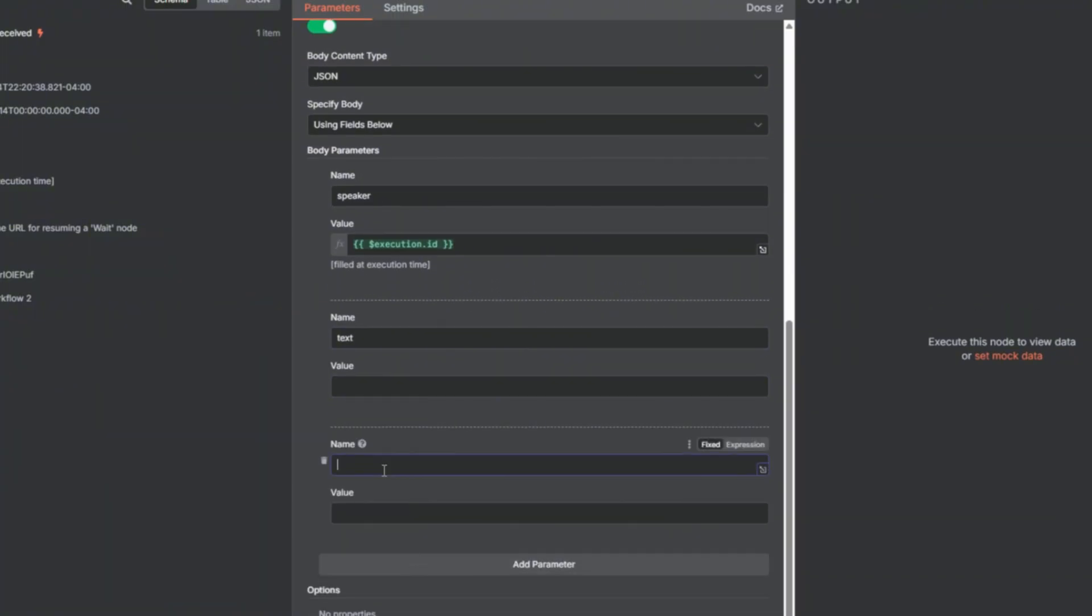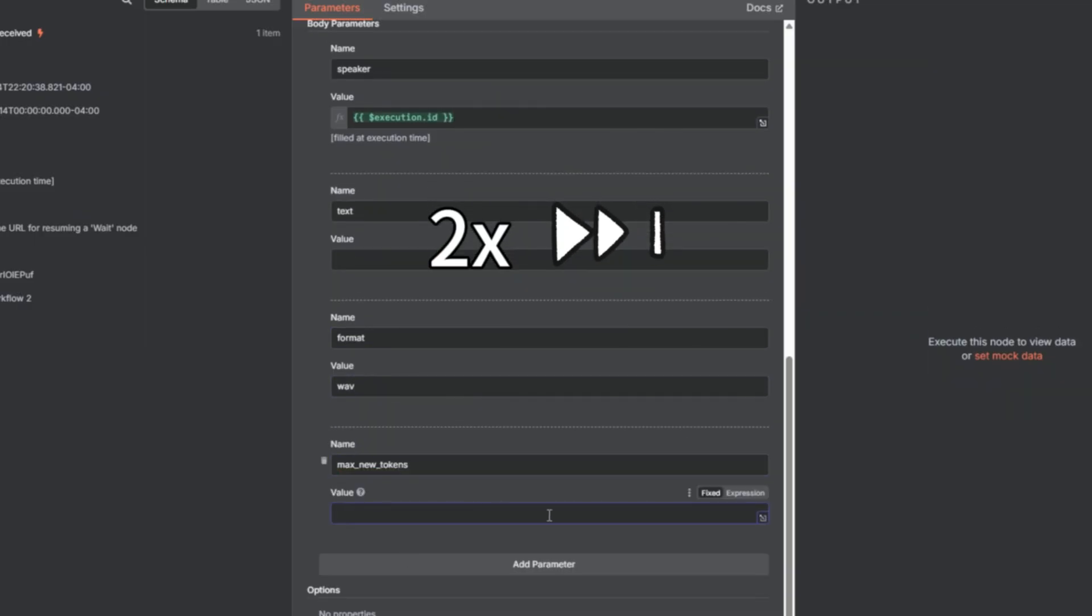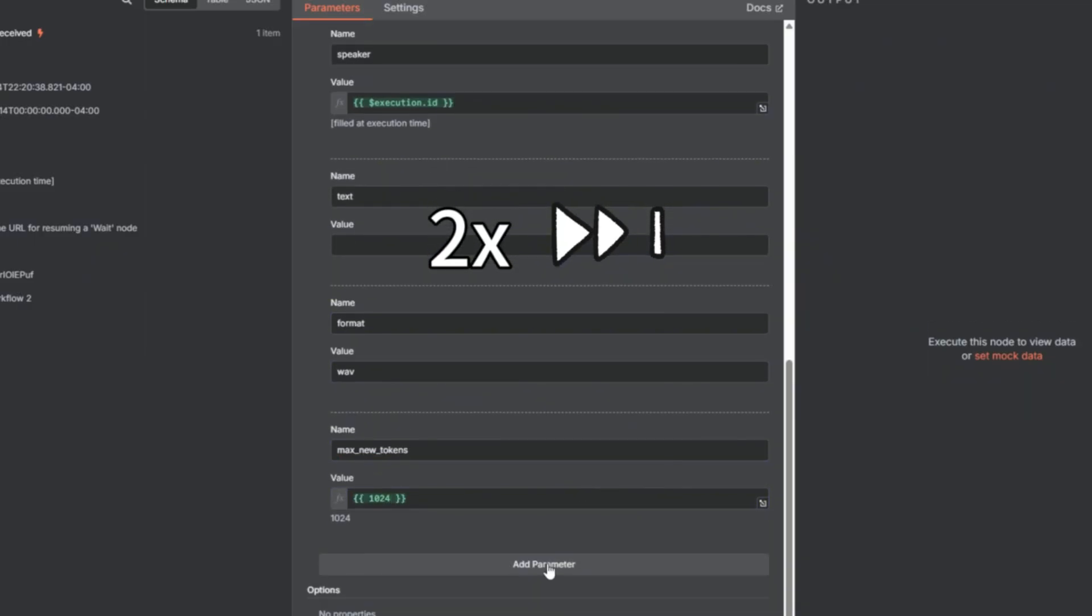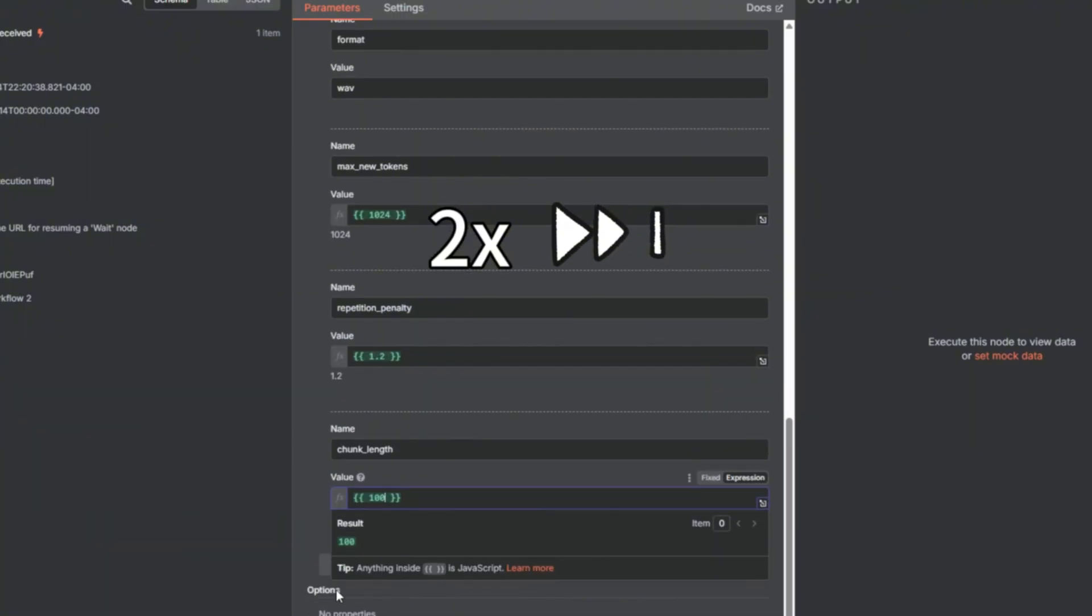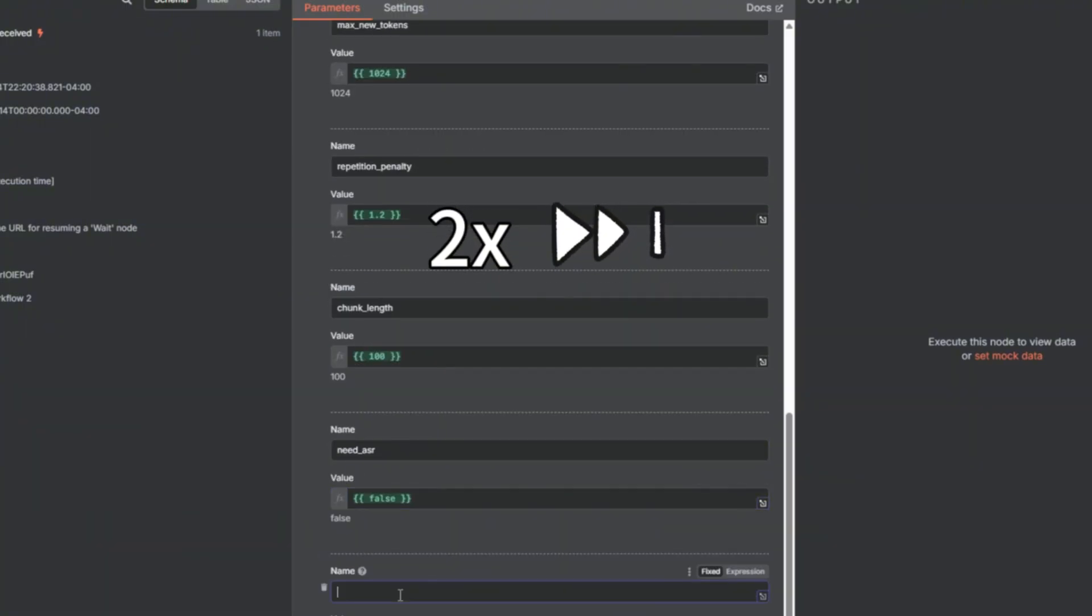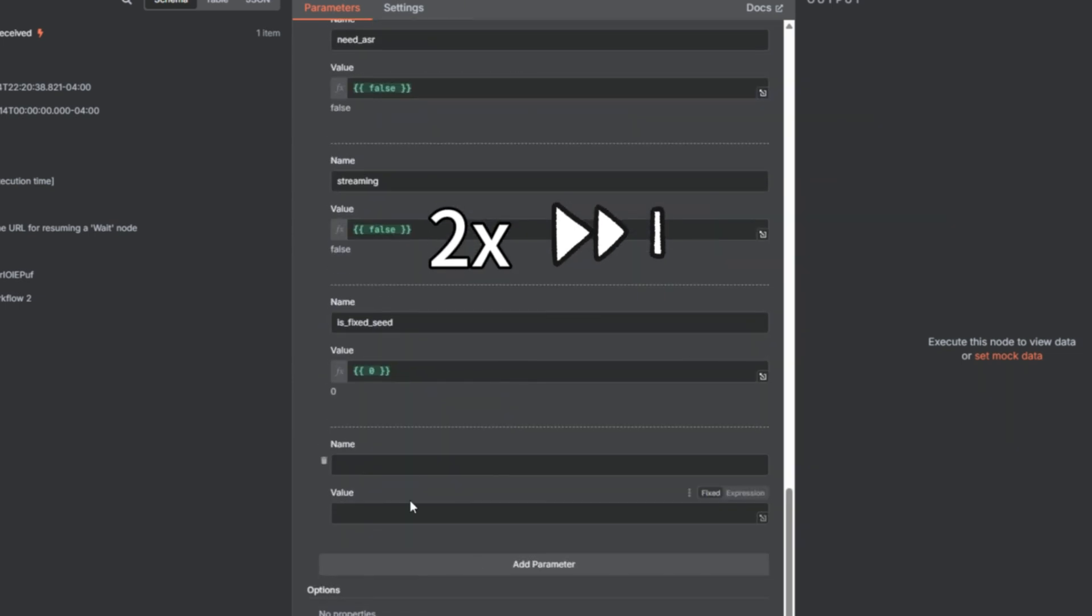Then, we want the output format to be .wave. There are a bunch of other parameters with fixed values, which I just copy from the parameters section in the GitHub repo. You can do the same, or pause the video and copy mine.